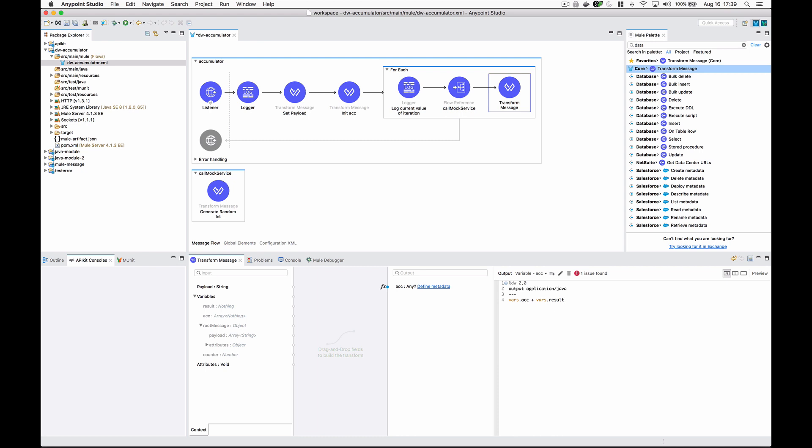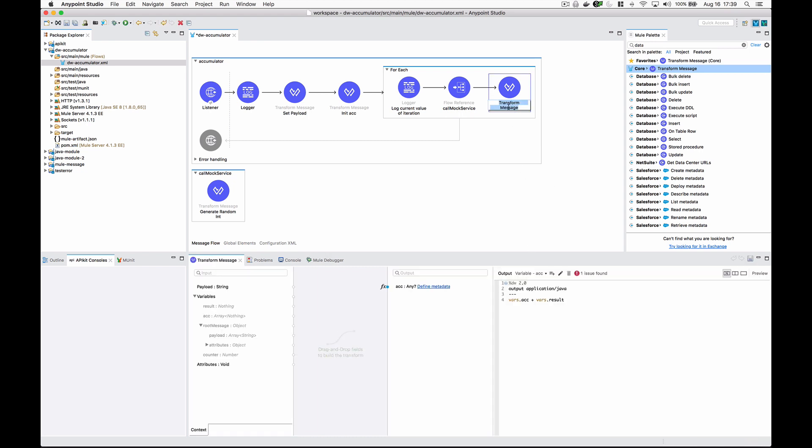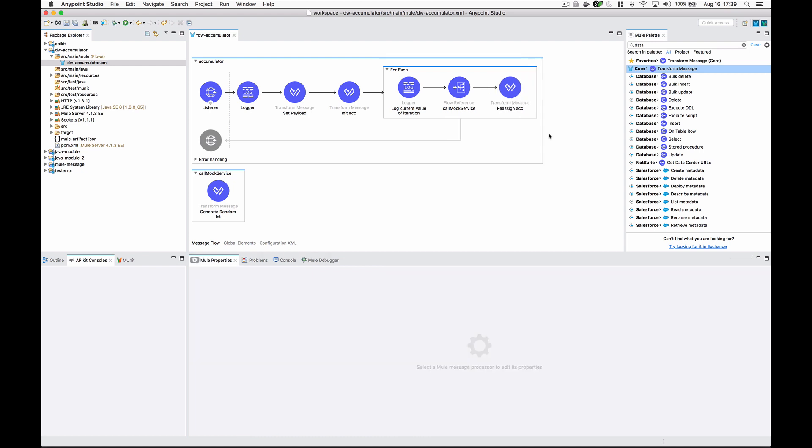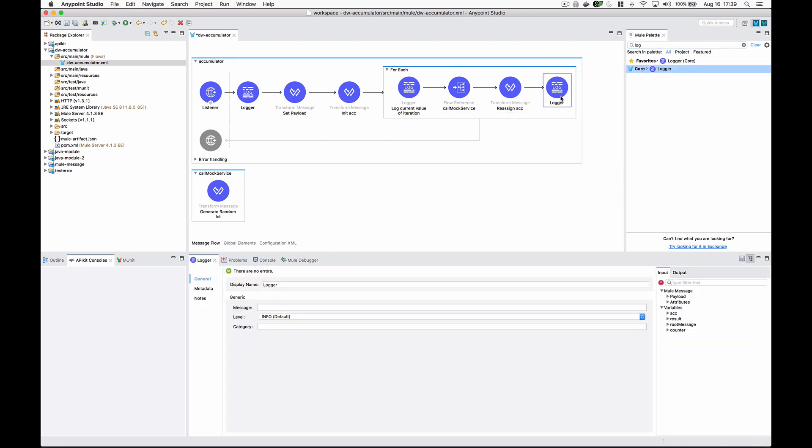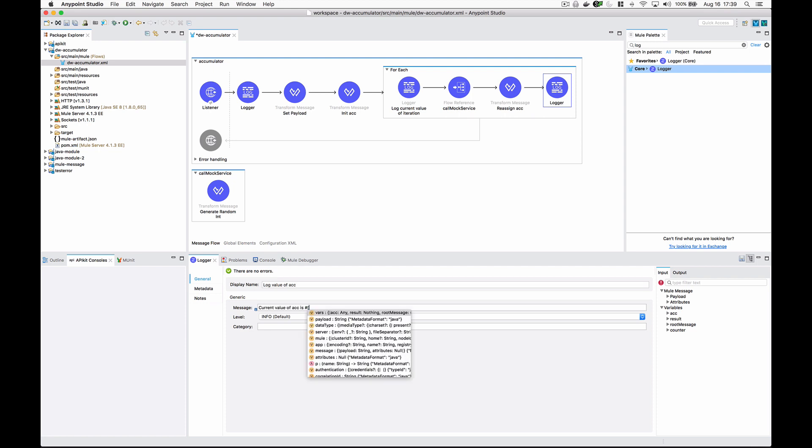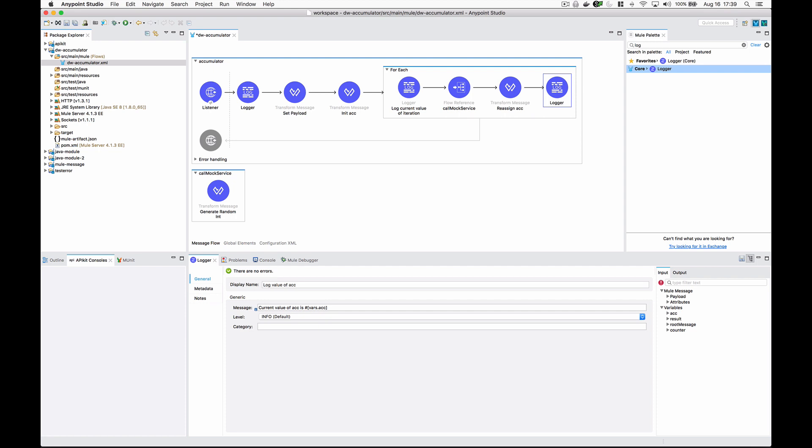Let's give this a more meaningful name - we're going to say reassign acc, which is what it's doing. Let's add a logger after this so we can see what acc is now. We'll log current value of acc is vars.acc.